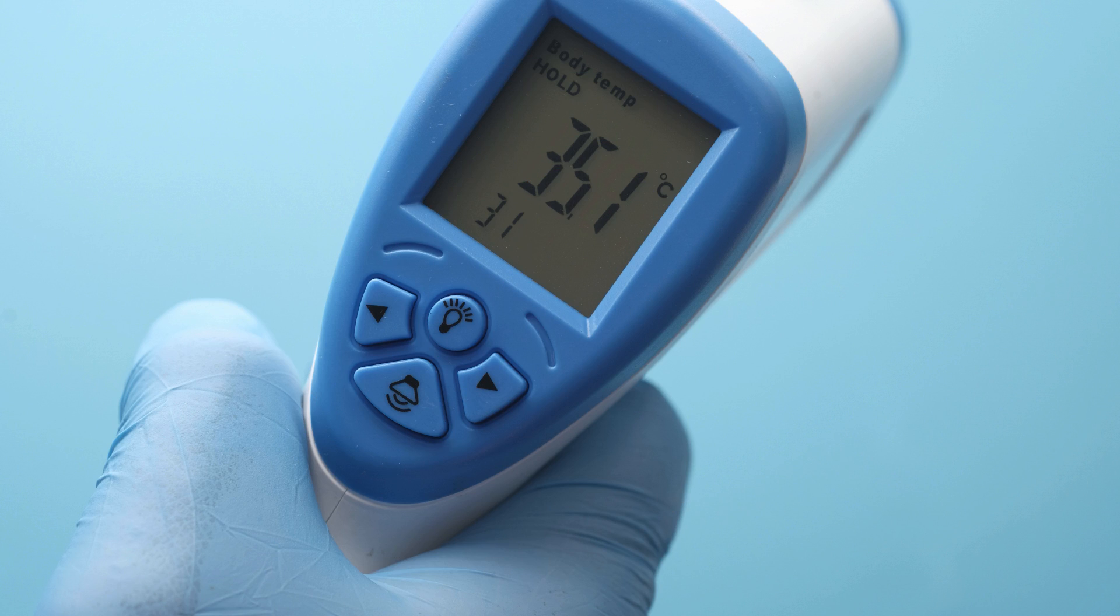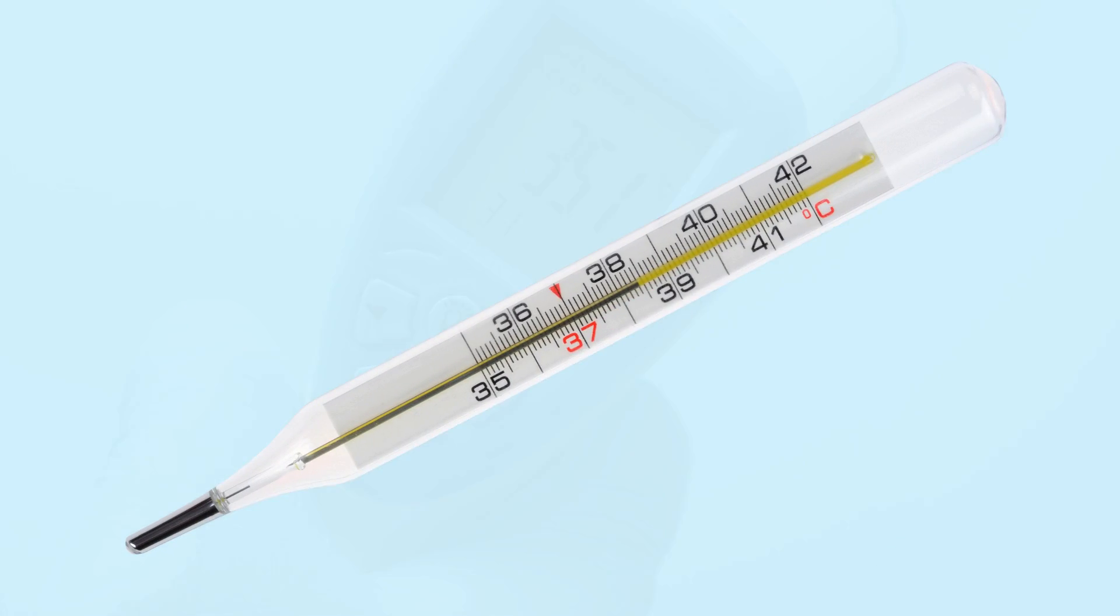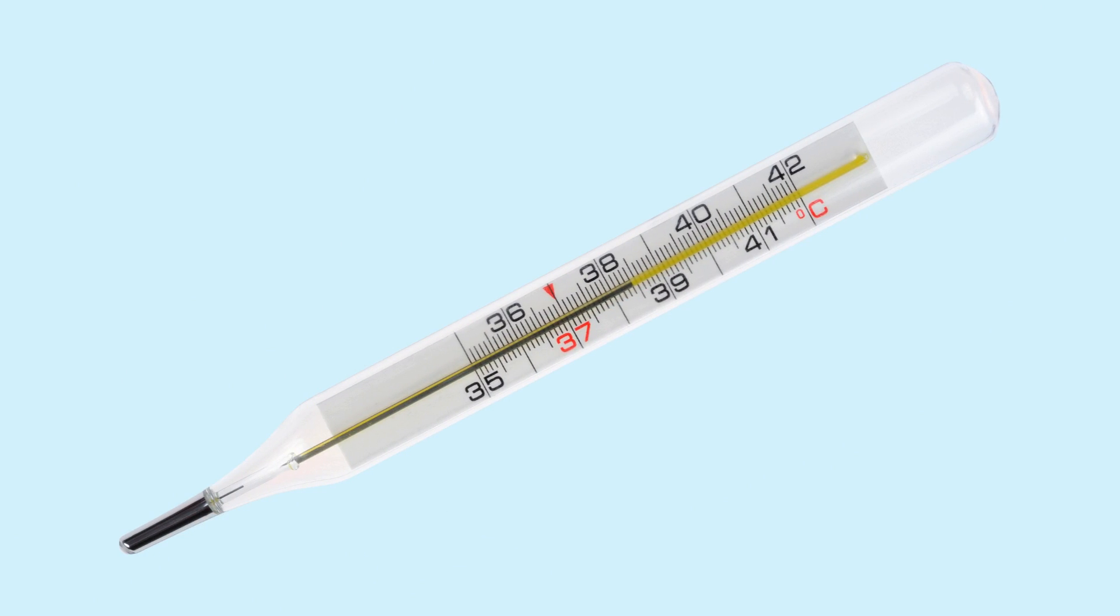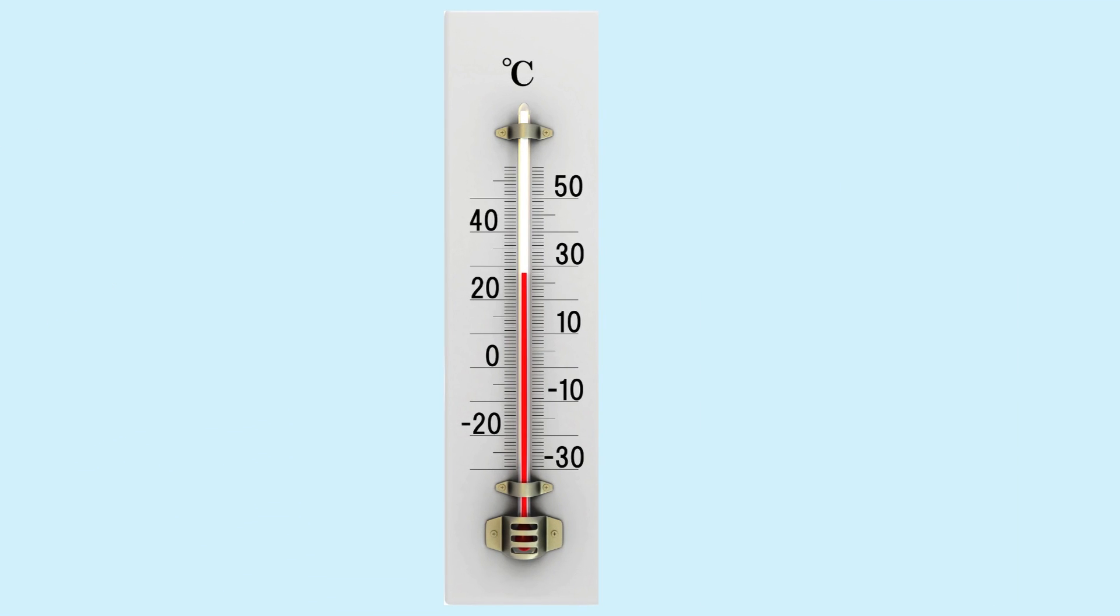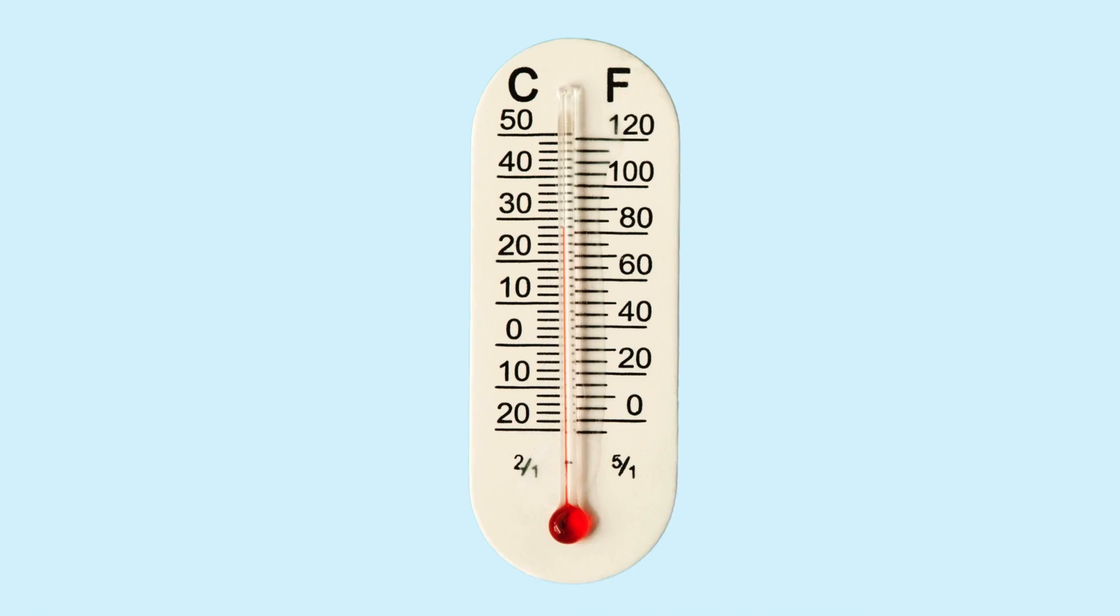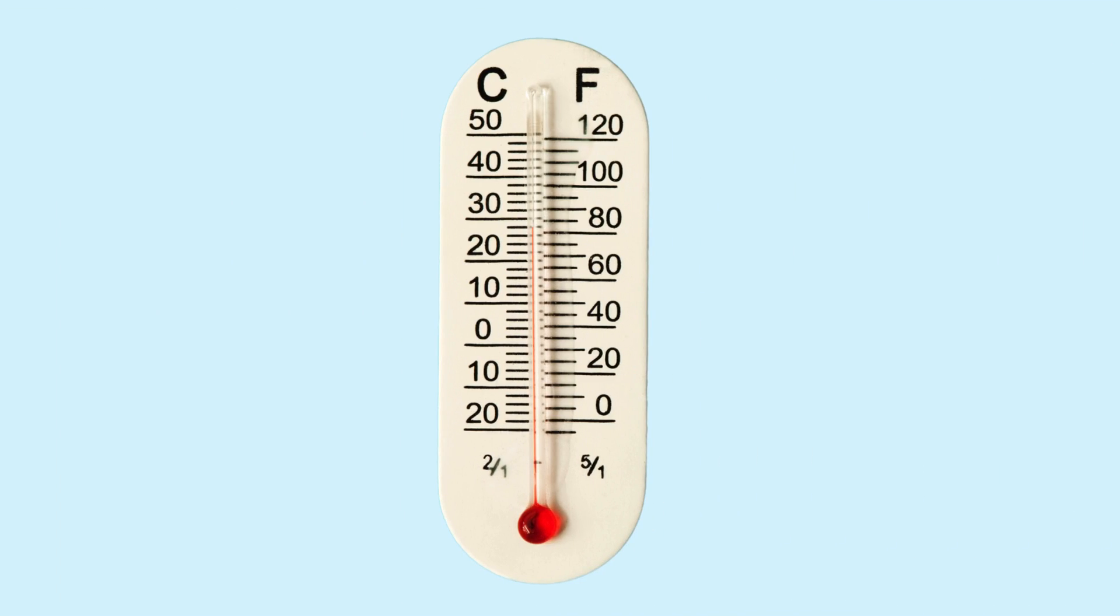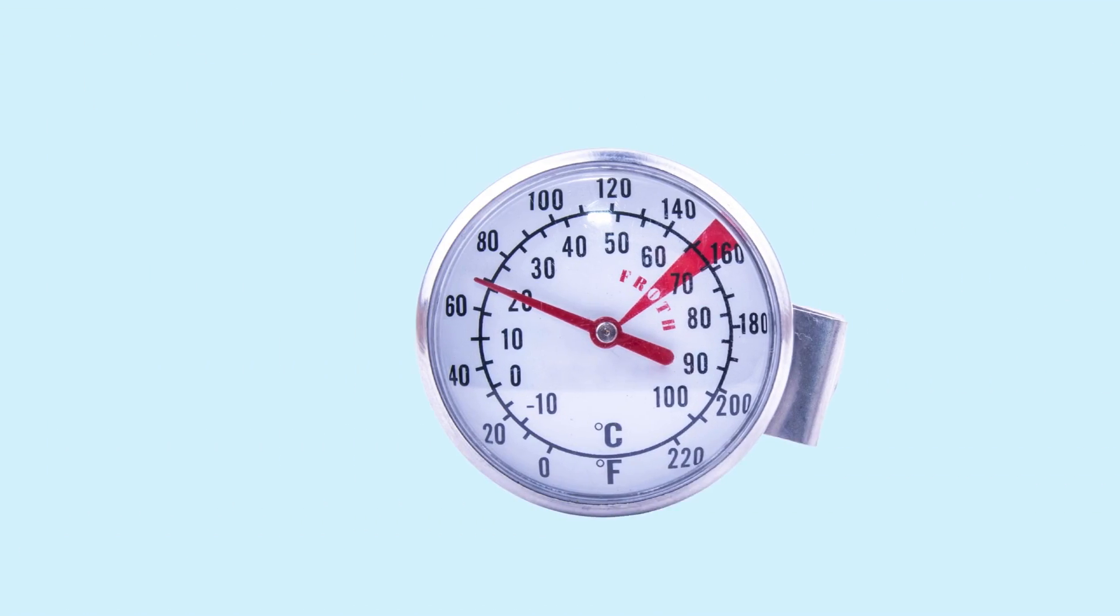Thermometers come in all shapes and sizes, but don't worry, they all work in a similar way. We're going to focus on the basics to make it super easy just for you.